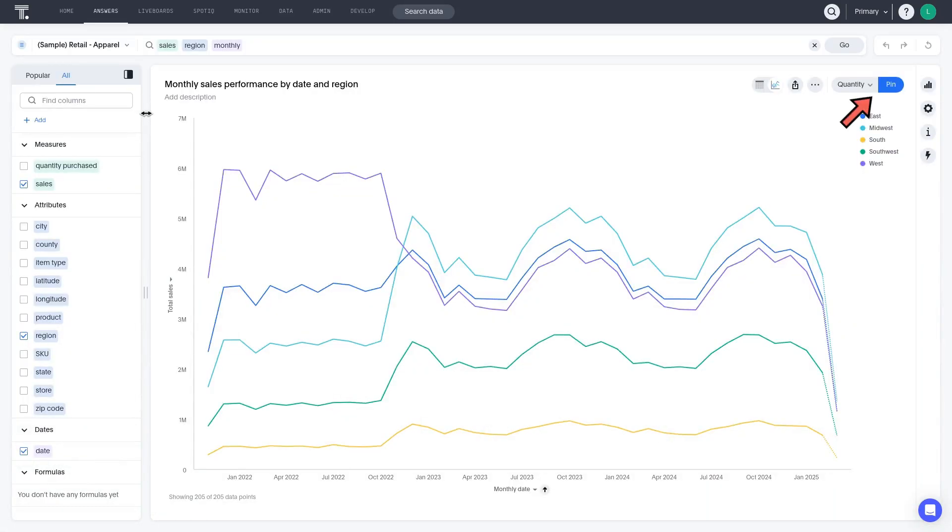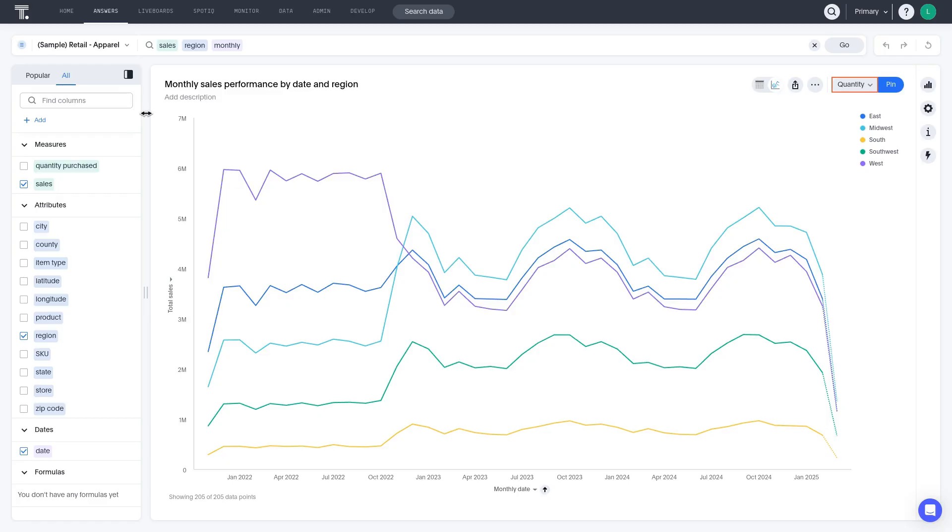In the top right of the answer, you'll see a Pin button. Next to the Pin button is a dropdown that shows the last liveboard that you edited. If you were in the middle of preparing a liveboard and wanted to pin this answer to that one, you could just click Pin. So, it's important to always verify that the liveboard name shown here is the one you want to pin your work to.